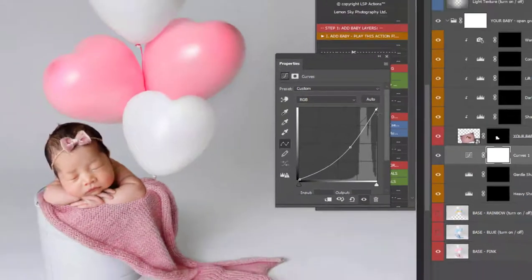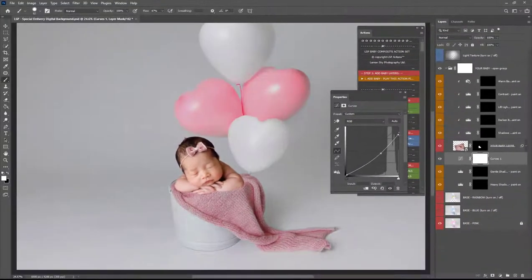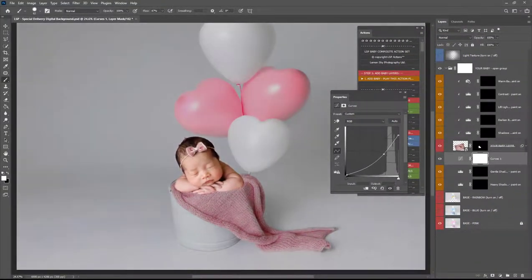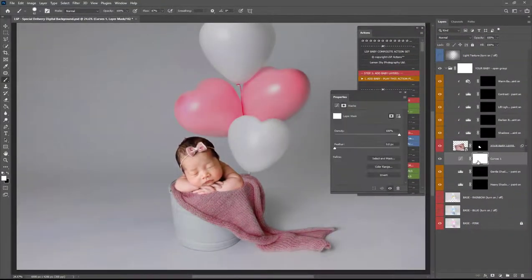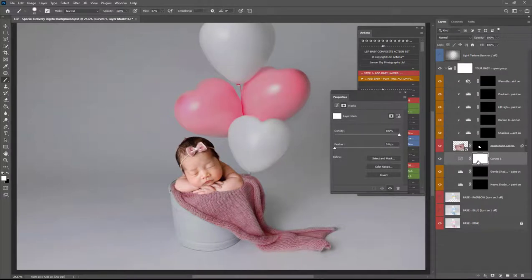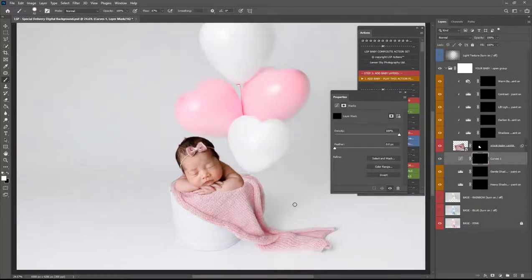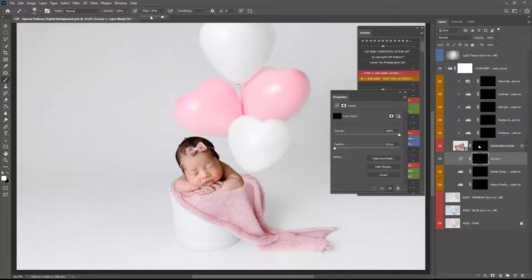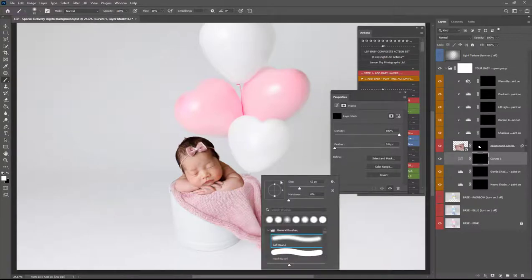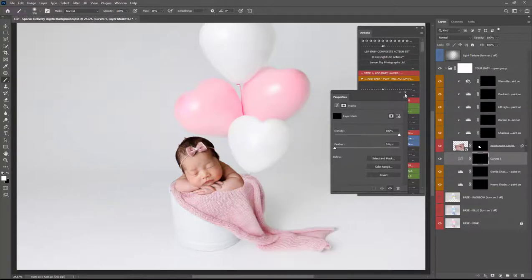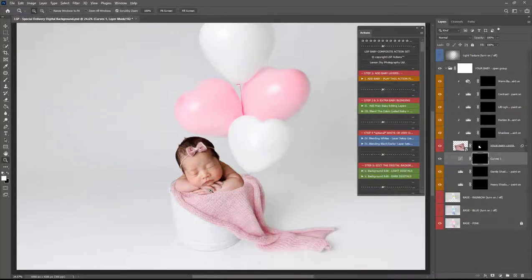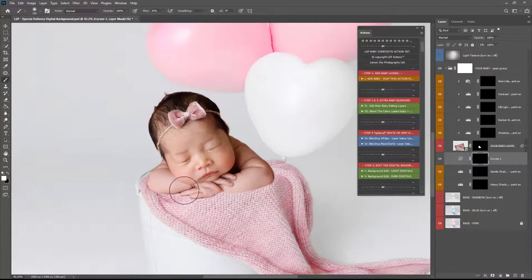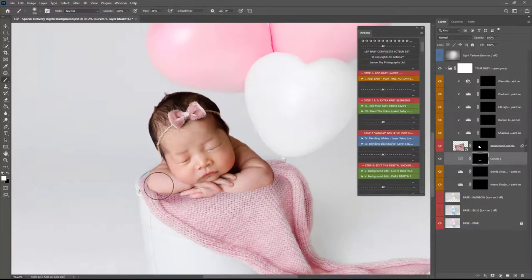Darken everything down to add some shadows in and when you're happy hold down control or command hit I that will invert it and you can grab a white brush and paint this on but because I'm using the actions they've already done all this for me so you can paint some realistic shadows on there.